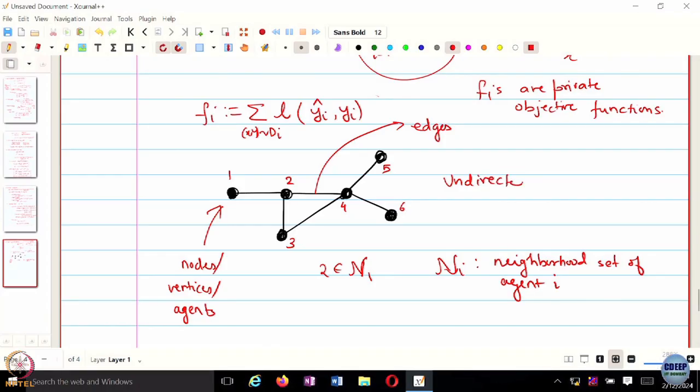This is an example of an undirected graph. For most of this course, we are going to focus on undirected graphs, though results also extend to directed and weighted graphs. So what is an undirected graph? When there is no specific directionality — this is an example of an undirected, unweighted graph.